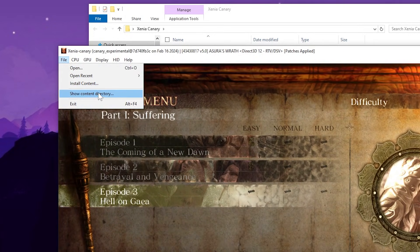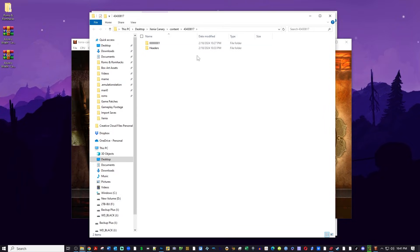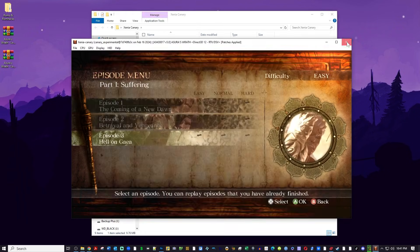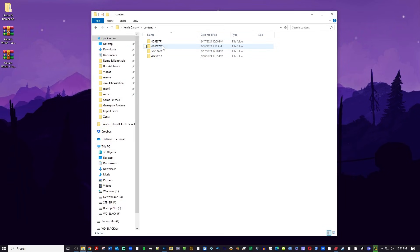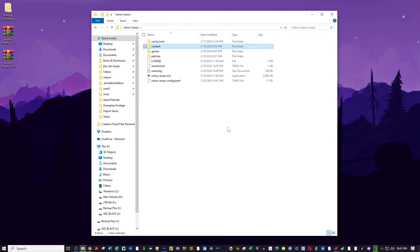If you want to click on 'Show Content Folder,' that will take you to where we're going to be putting this stuff — right inside the content folder. You can also access that by going to the root of your Xenia Canary folder and going to the game ID inside the content folder. That's where we'll be putting it. There are two ways to get there — no big deal on which one you choose.